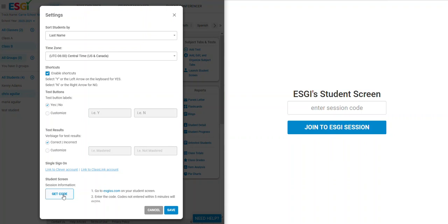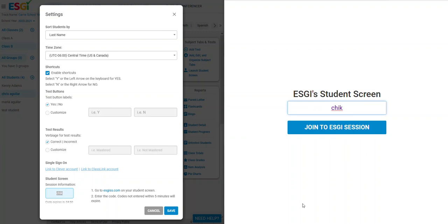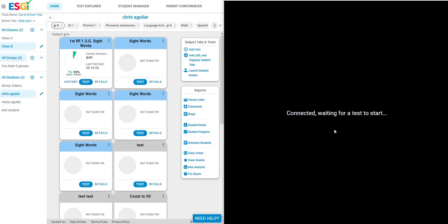Click to get the code when you're ready and you will have five minutes to enter it onto the student's screen. Once the code is entered, click to join ESGI session.